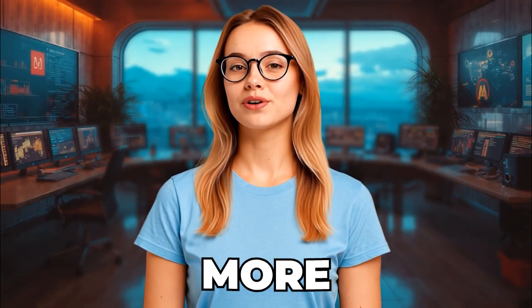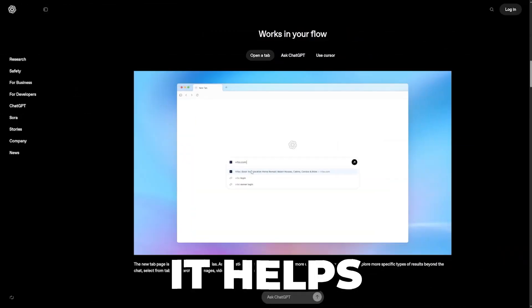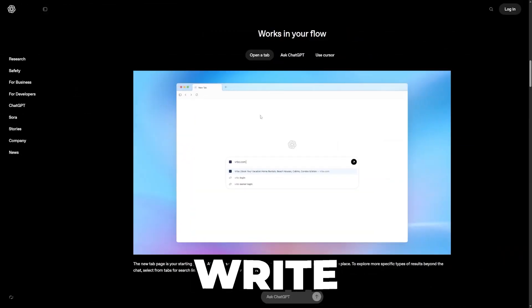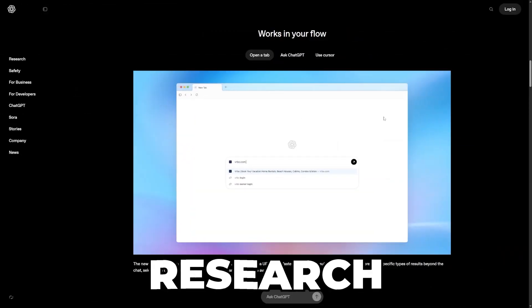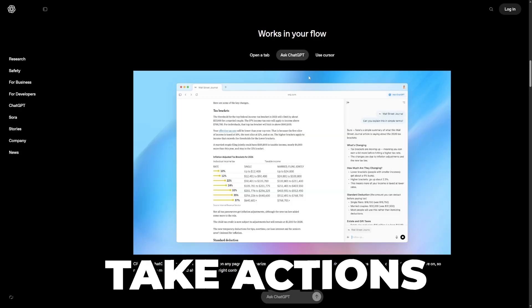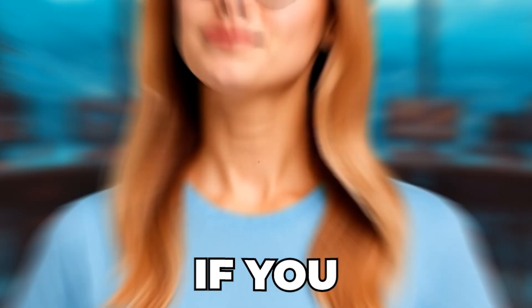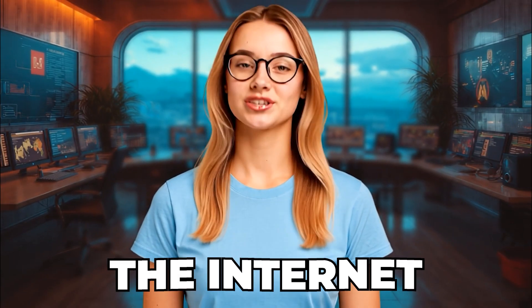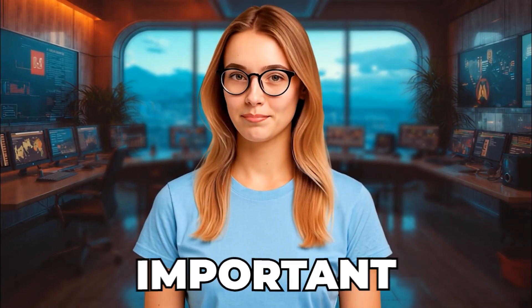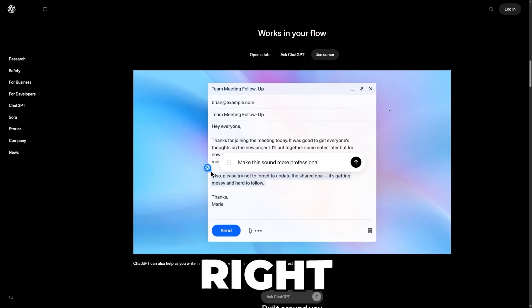It does more than load pages. It helps you read, write, research, plan, and even take actions while you work. If you use the internet for anything important, this is something you want to understand right now.